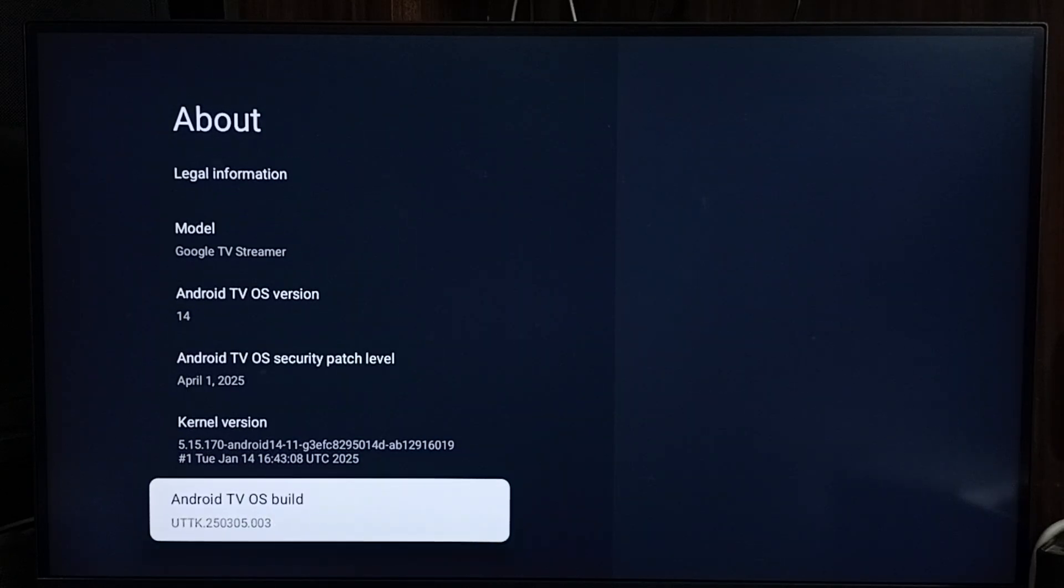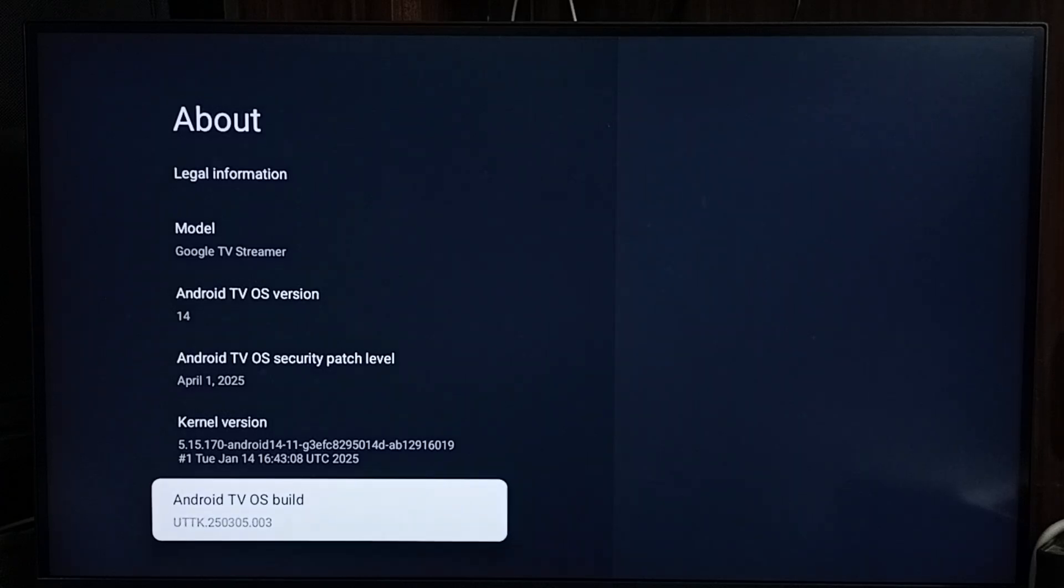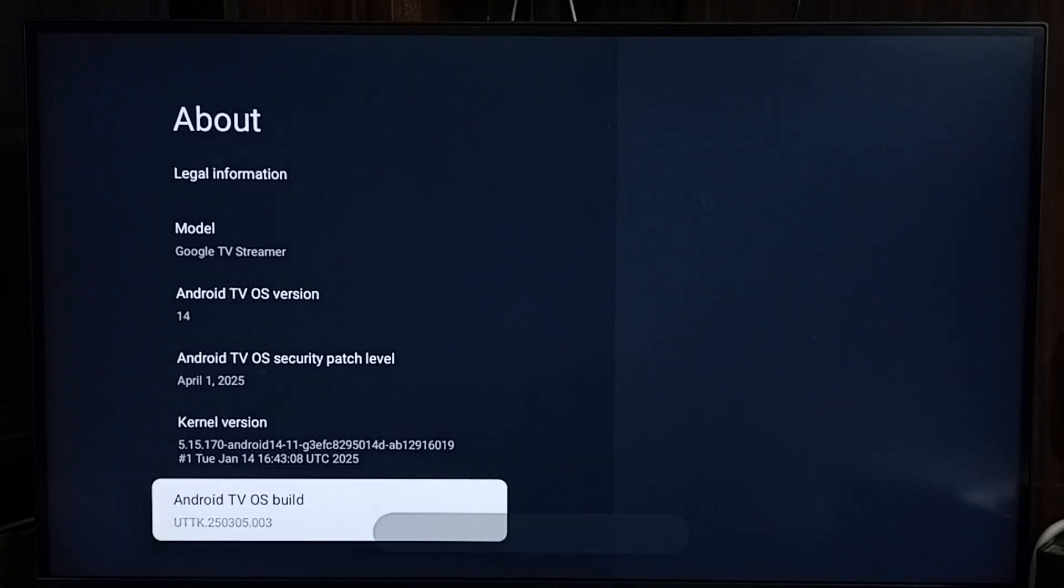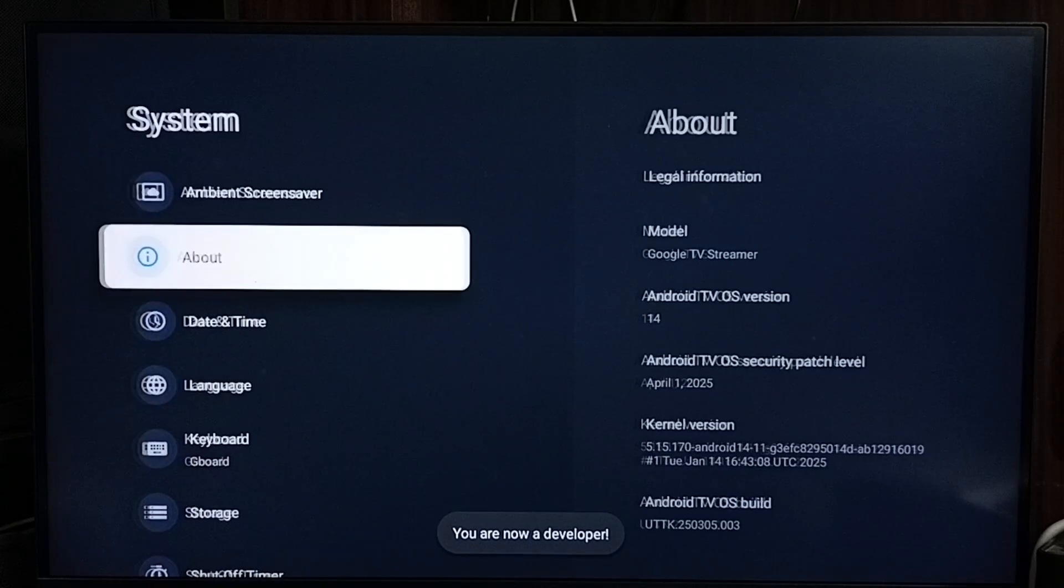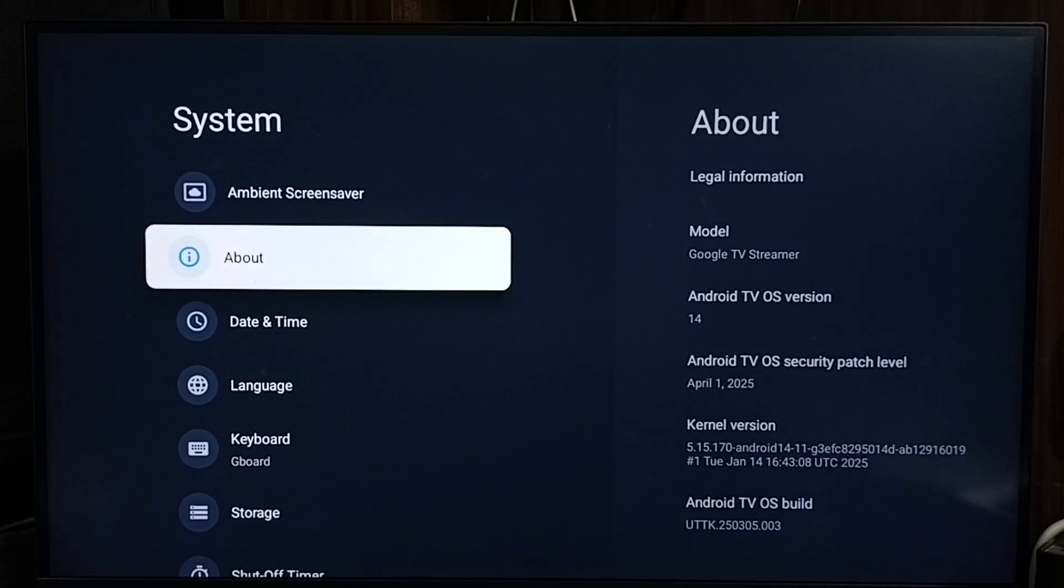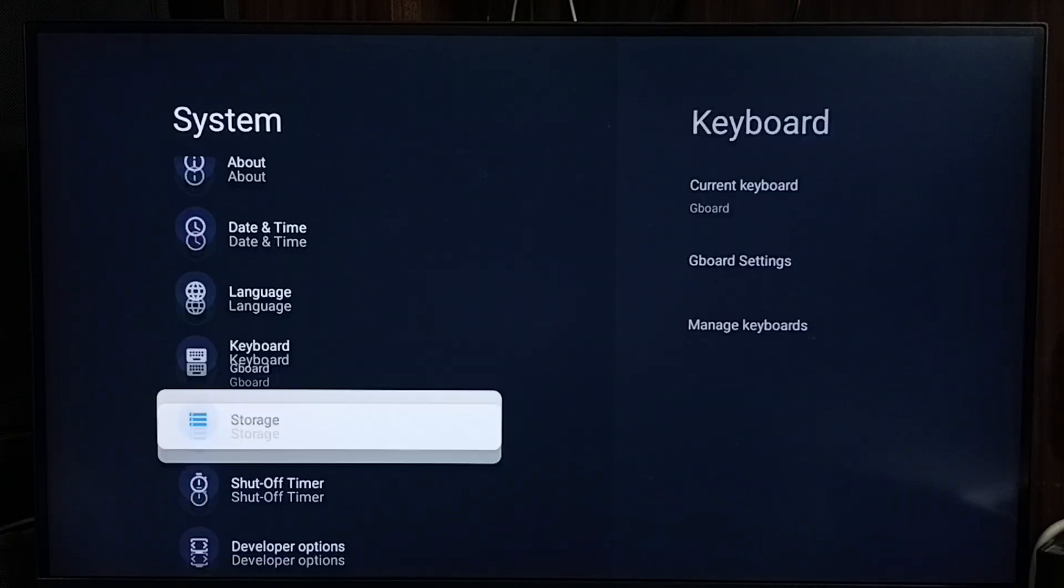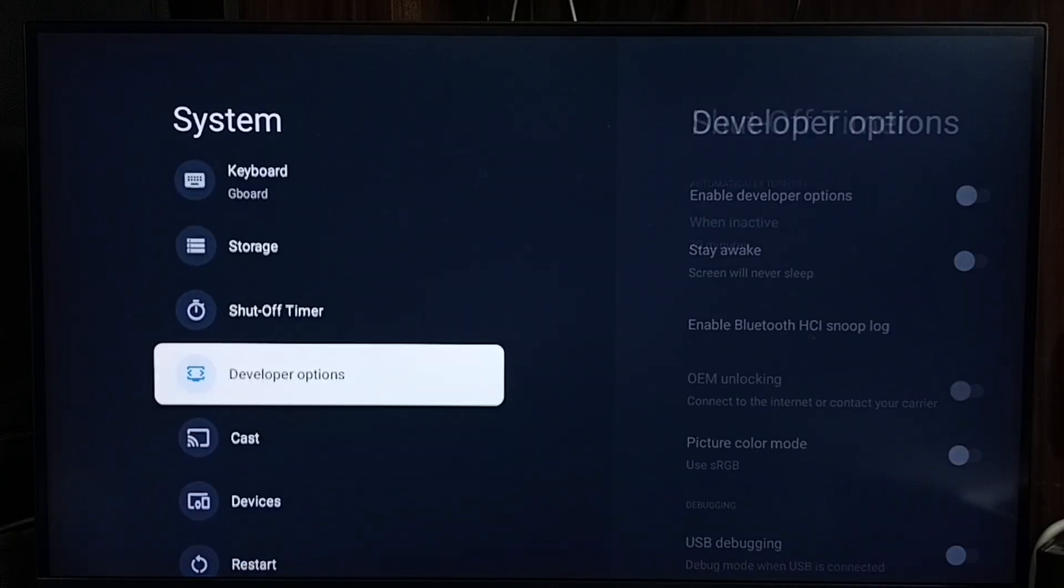Here we need to press the OK button or select button on the remote 7 times. One, two, three, four, five, six, seven. See the message 'You are now a developer.' Go back. Now under system we can find a new option called developer options.